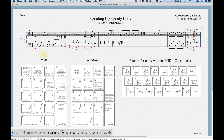We're going to modify some ties, edit accidentals and harmonics, and look at stems and beams as well. We can do all of that within speedy entry, and if you know the keystrokes it'll be handy to learn all this stuff.